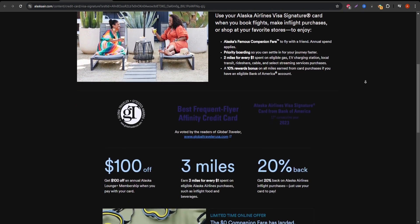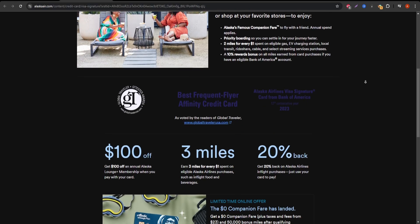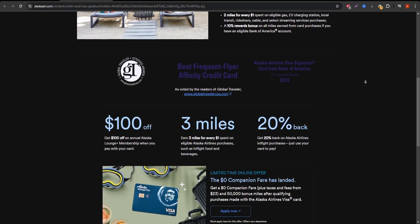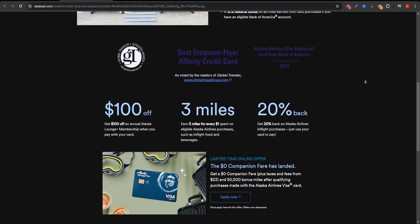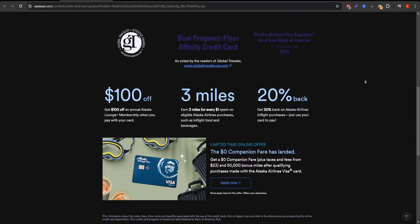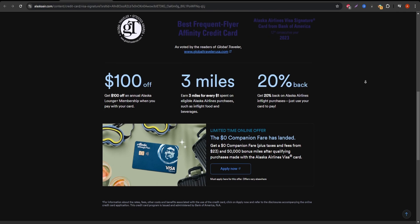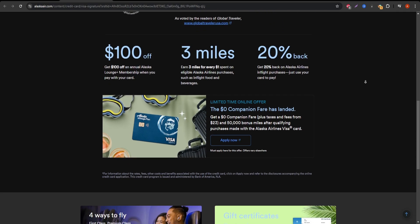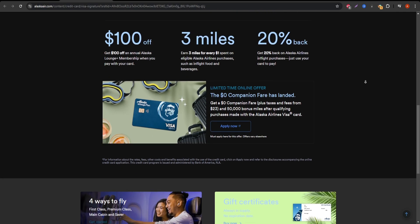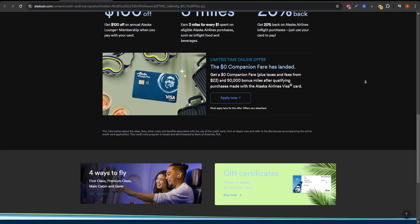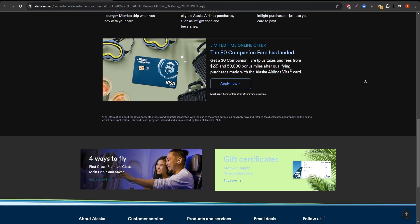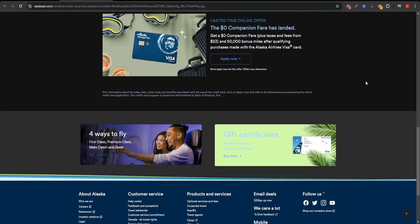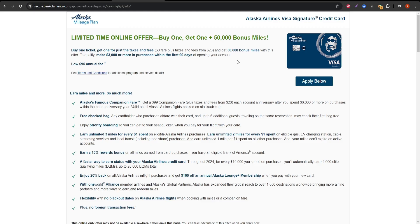First, let's start with the rewards program. With this card, you earn 3 miles per dollar spent on Alaska Airlines purchases and 1 mile per dollar on all other purchases. That's a solid opportunity to rack up miles quickly, especially if you frequently fly with Alaska Airlines. Those miles can be redeemed for flights, seat upgrades, and even hotel stays.